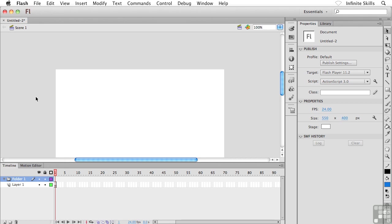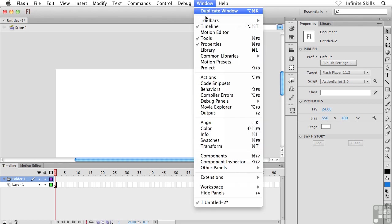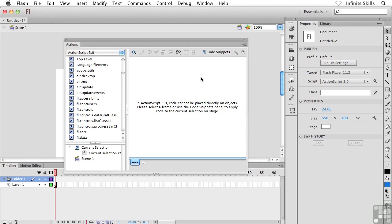So first of all, what we can do is take our panels and dock them to different areas inside the Flash interface. I'm going to head back to the window menu and go down to the Actions panel. I'm going to use the Actions panel for my example here.